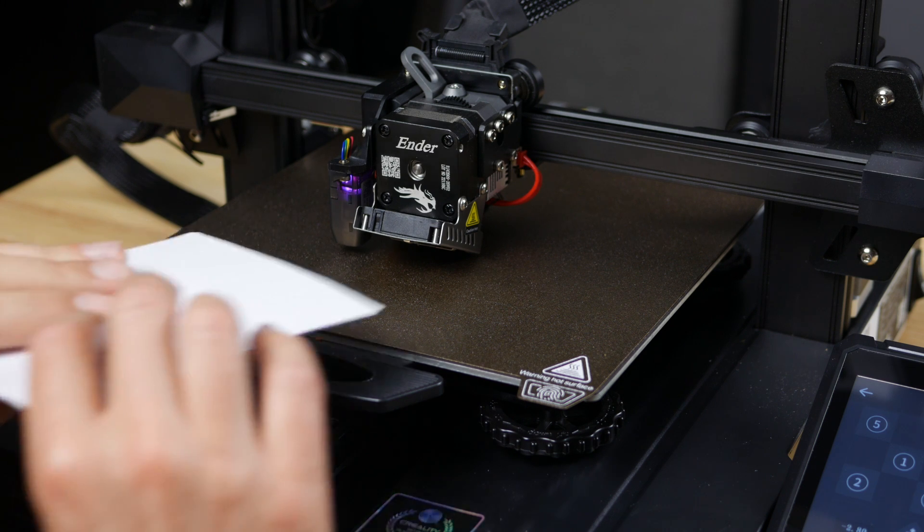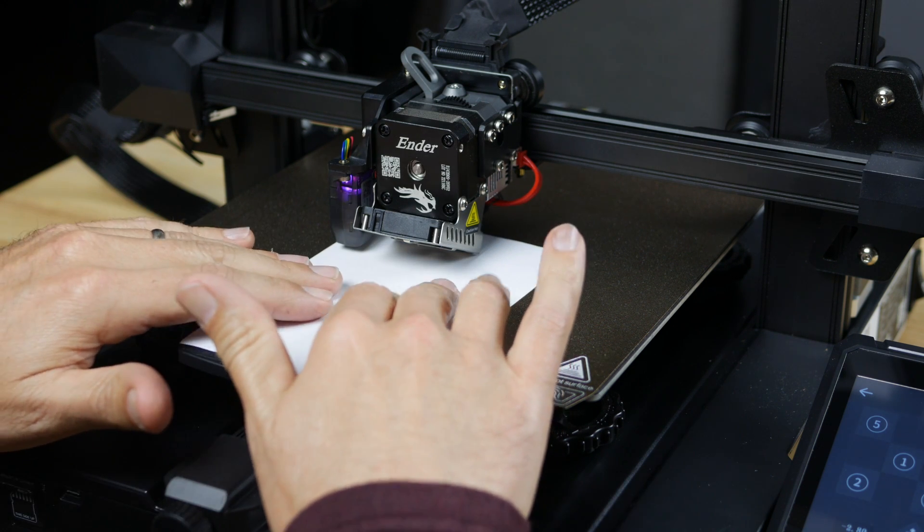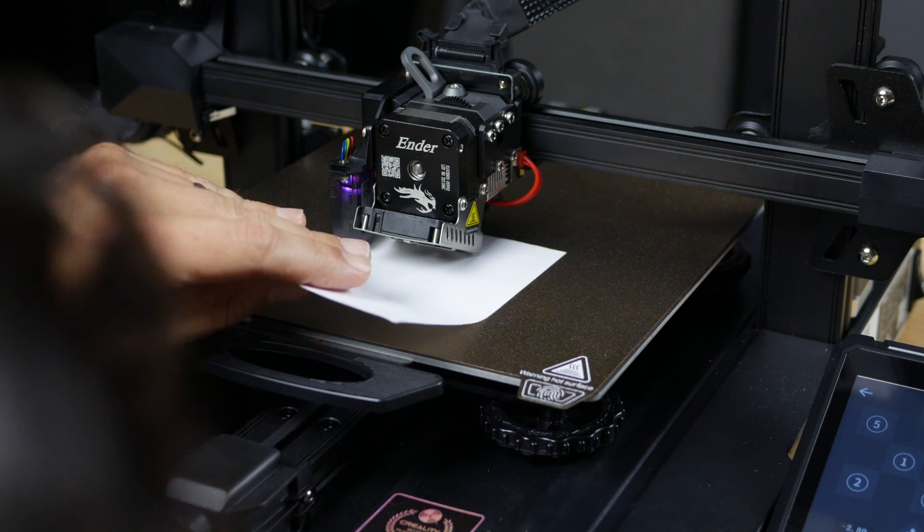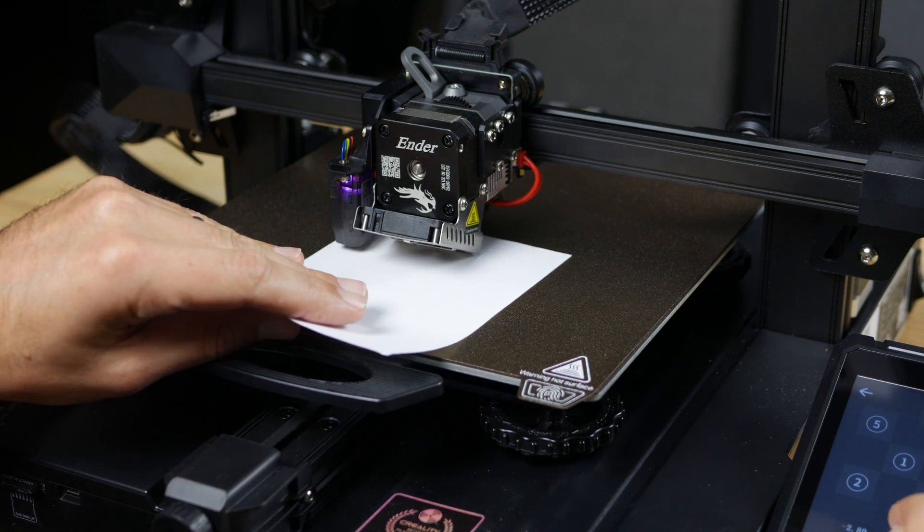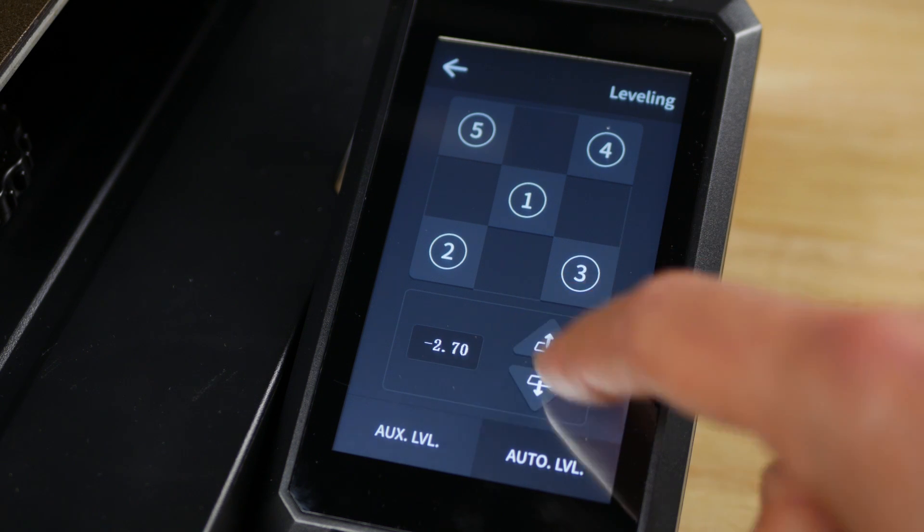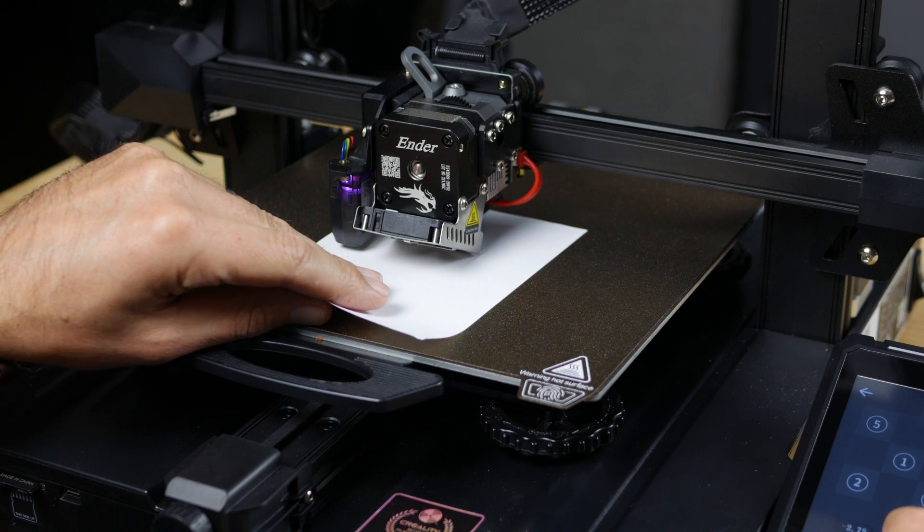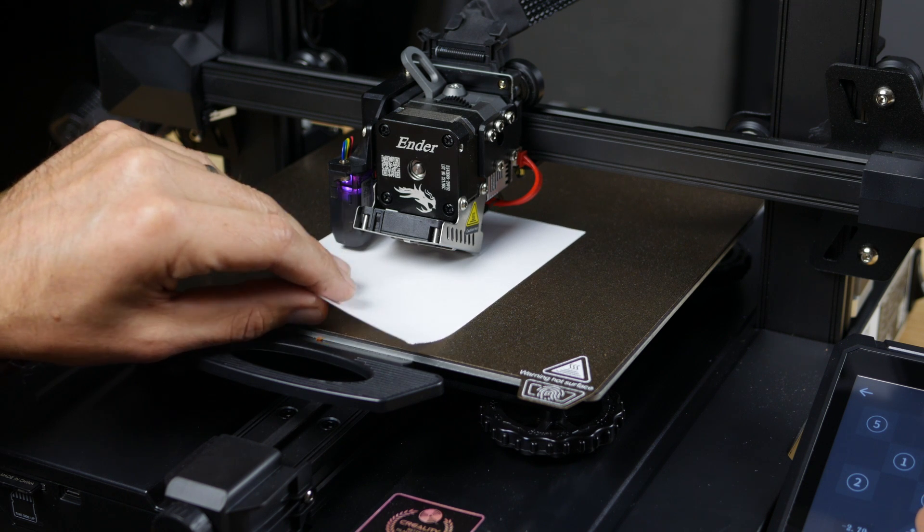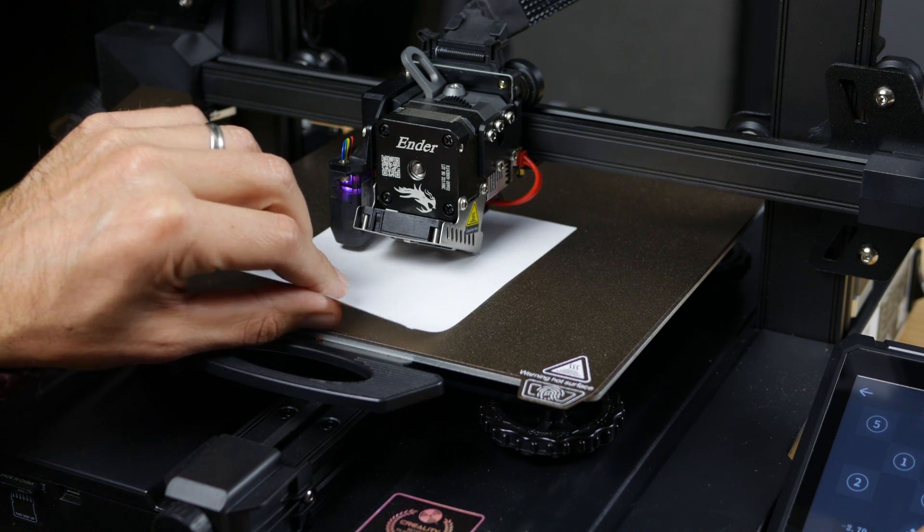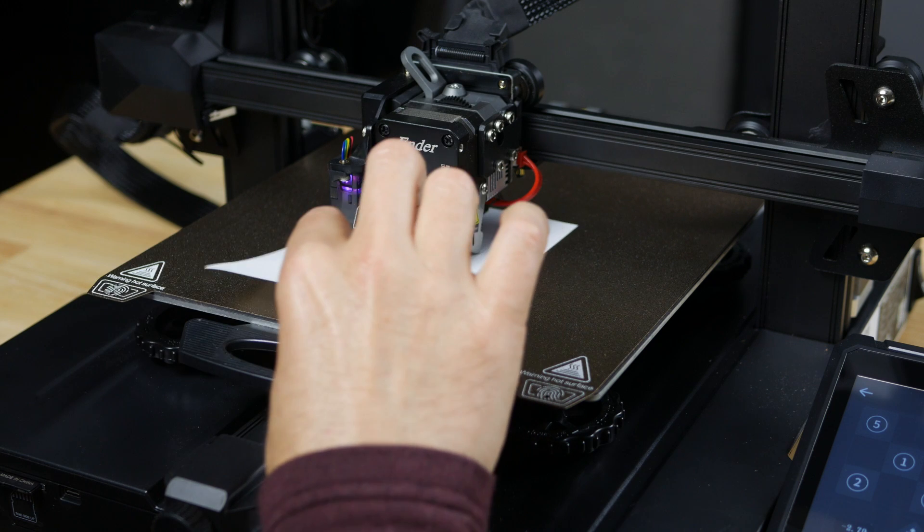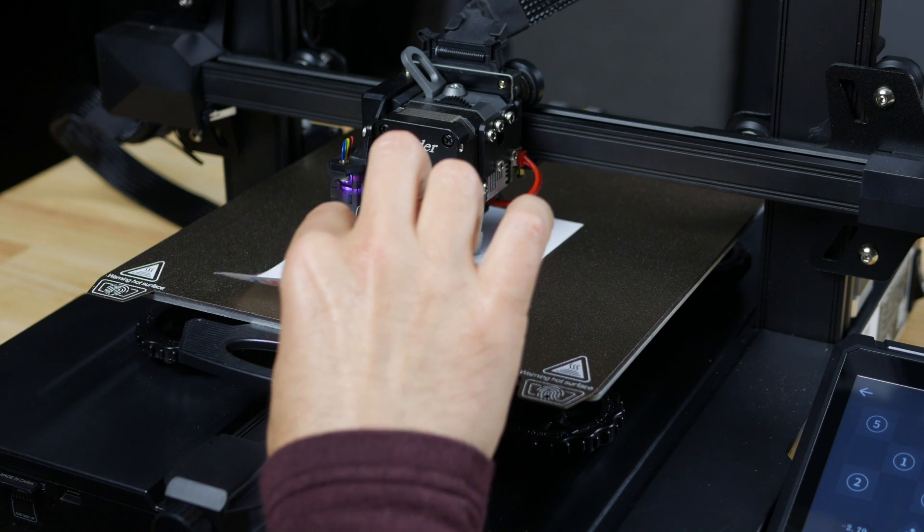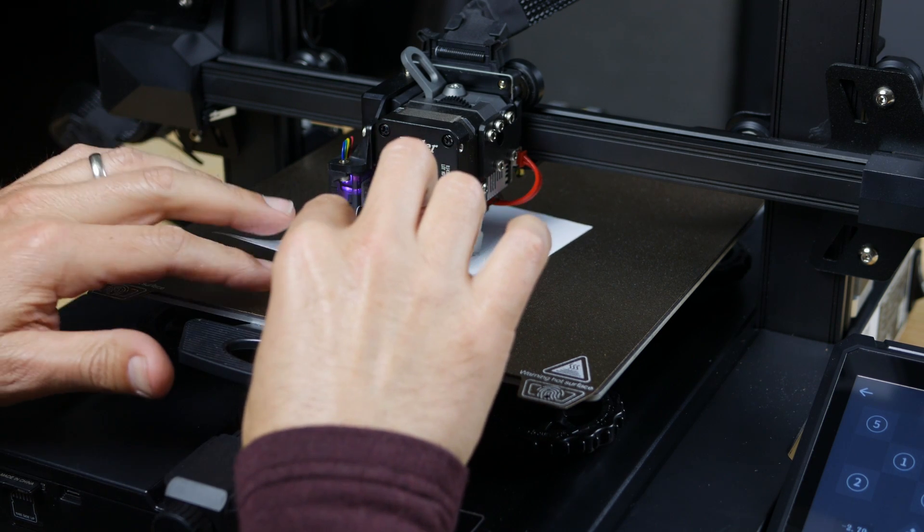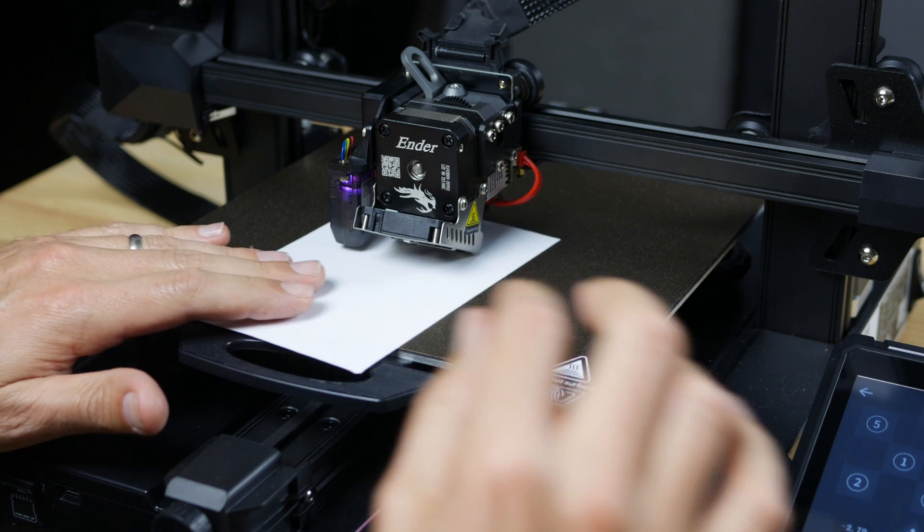First position you want to get a piece of paper up underneath the nozzle. Raise this just a little bit and then you want to get it to where it just has a little bit of drag on it. It looks like negative 270 is where I want it, so that's good there.